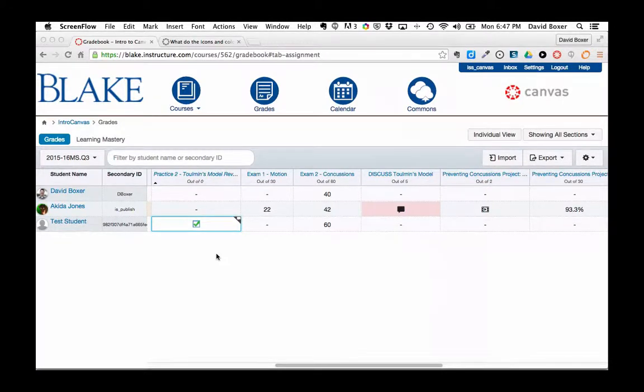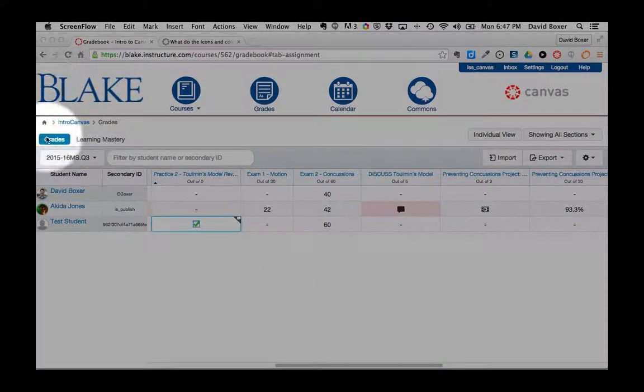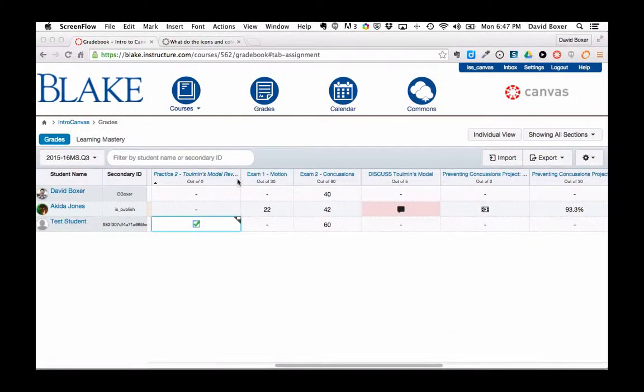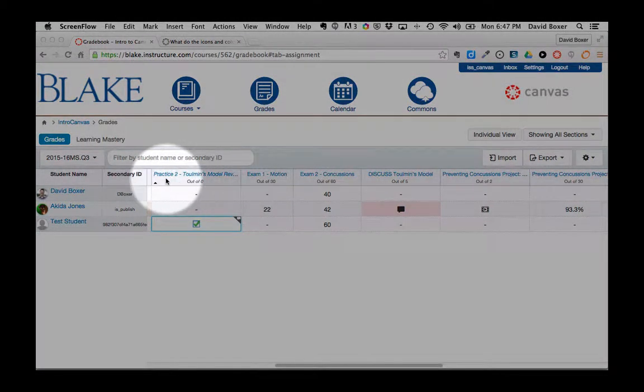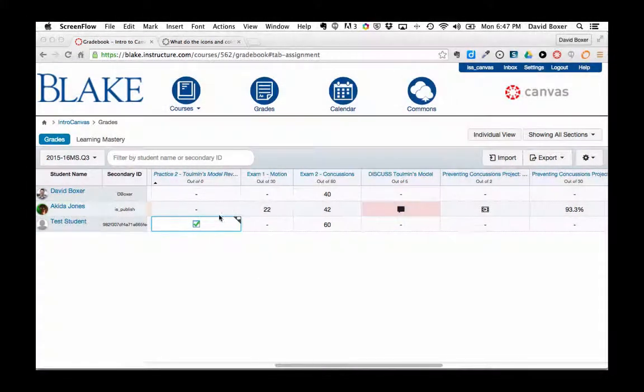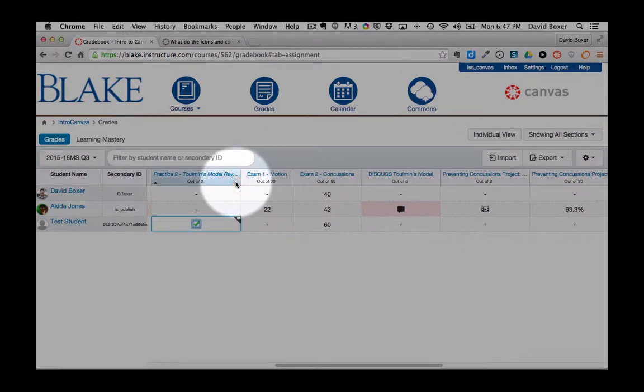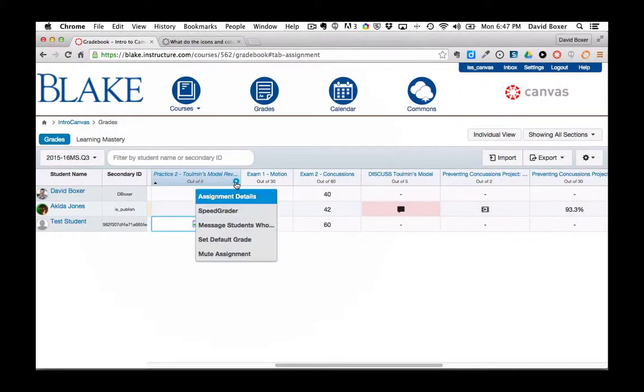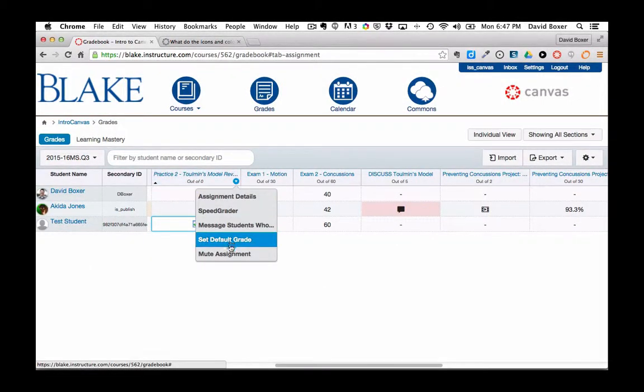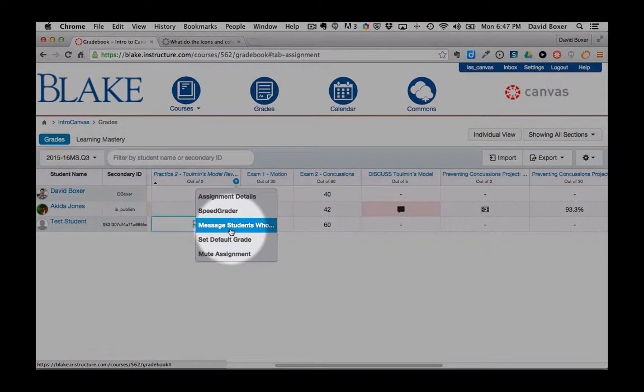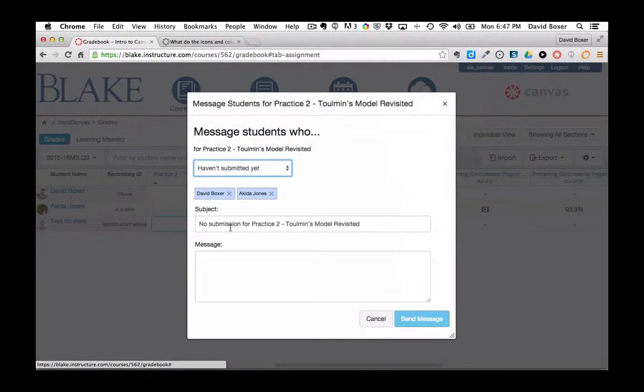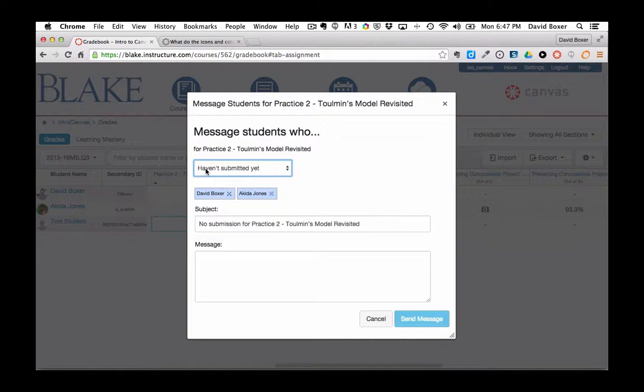In this example, I've logged into the gradebook of my course and I'm going to message students who haven't completed some CERC criteria. I'm looking at this practice example of an incomplete grade, and I'm going to select the drop-down menu to message students. The first category is 'haven't submitted yet', so I can go ahead and send a message.